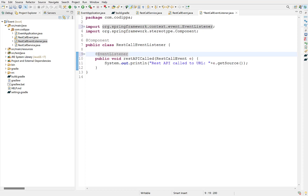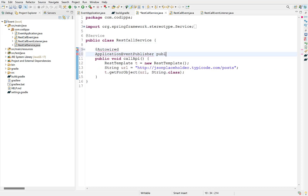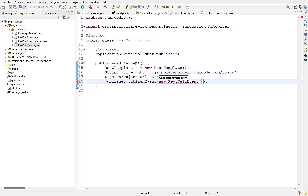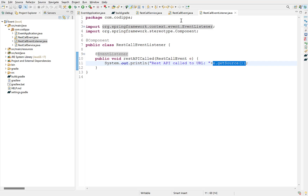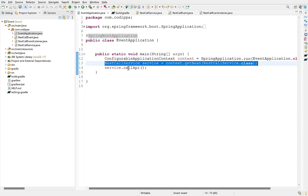Finally, the third step is to raise or publish the event. We need to go to the specific point where the event should be fired — in this case the service class where we are sending the REST call. In other scenarios it could be where you are saving entities to the database or in an exception block for raising error events. For publishing events, we need to use Spring's ApplicationEventPublisher. Autowire an object of this type and after the REST call is made, call its publishEvent method with the event object as argument. In this event object we will pass the URL — this is what we printed in the event handler using getSource. You can send any number of parameters to your event listener by adding them to the constructor.